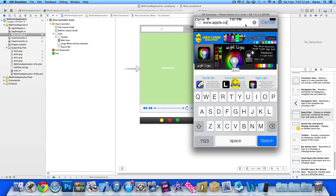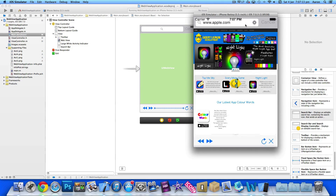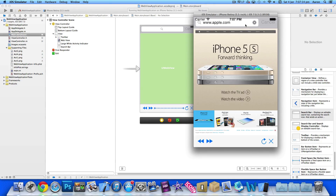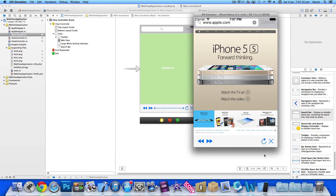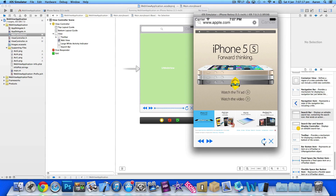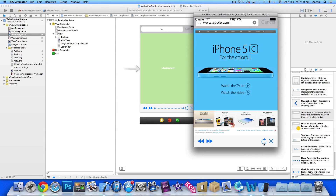If you build and run now, you can see our custom image rotating as the activity indicator. If I search for the Apple website and load it up, you can see our activity indicator in action — I can even refresh it and our custom one rotates around. That's simply how you create a custom activity indicator.